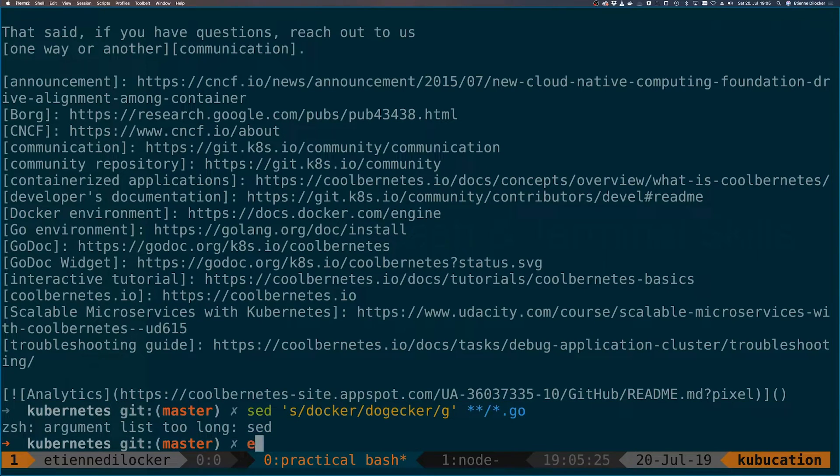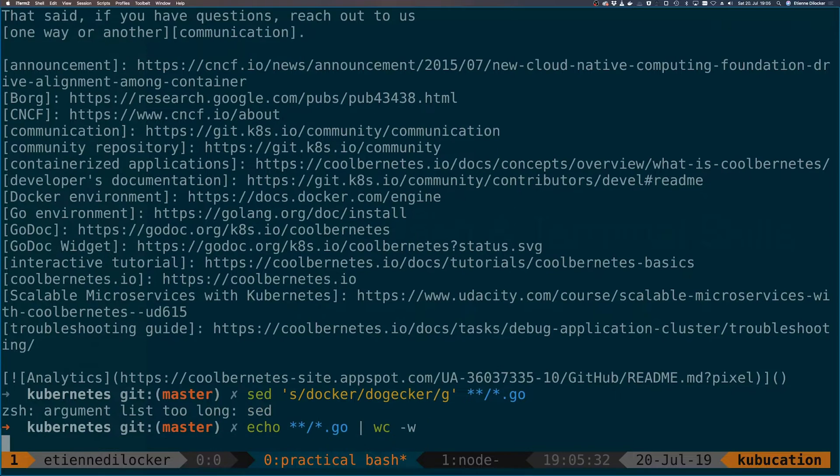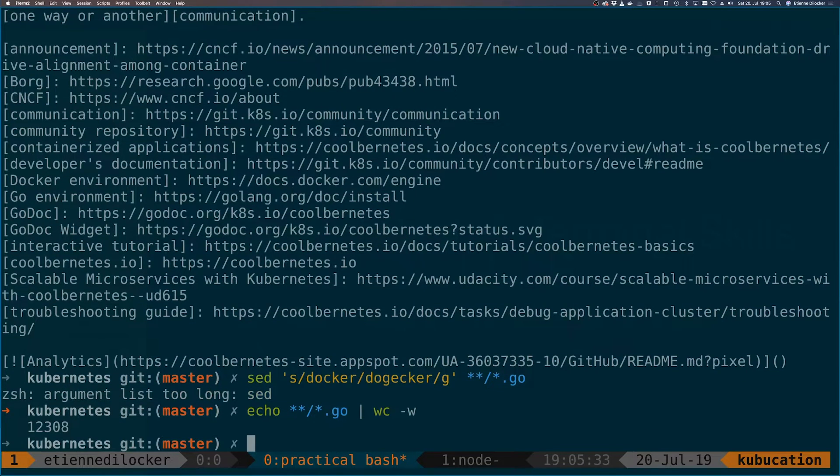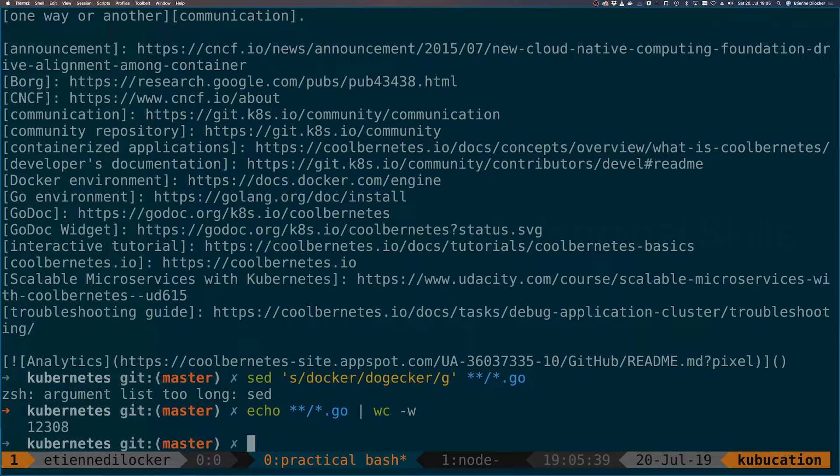So how many do we have? Let's just expand that with echo and pipe it into word count for words. 12,308. Okay, that is quite a long argument list. So apparently that's too long. It might be better if we work them one by one, but still we don't want to do anything manually.